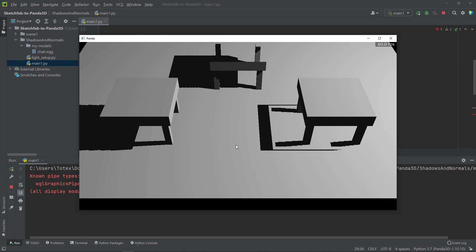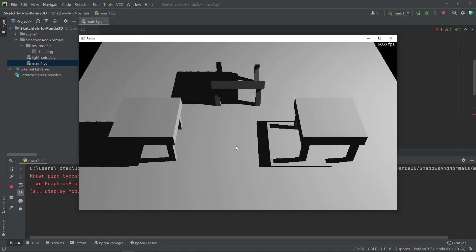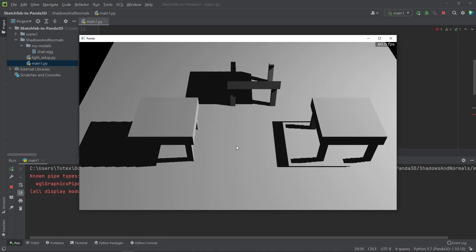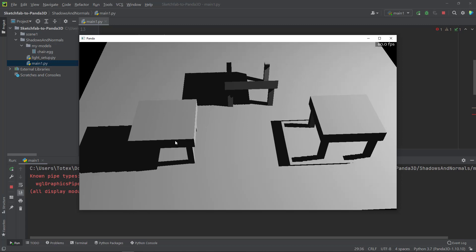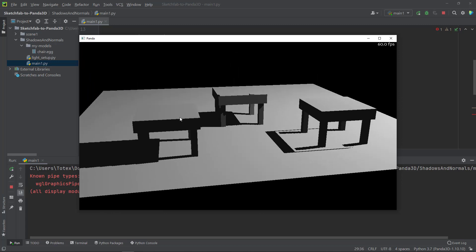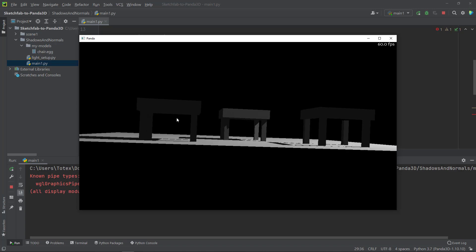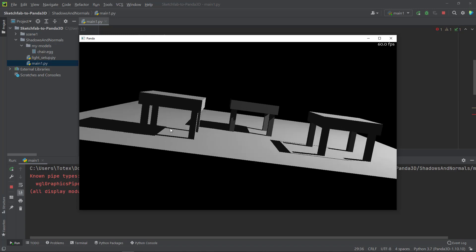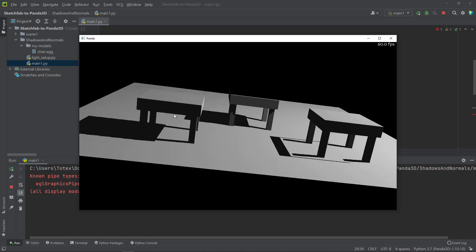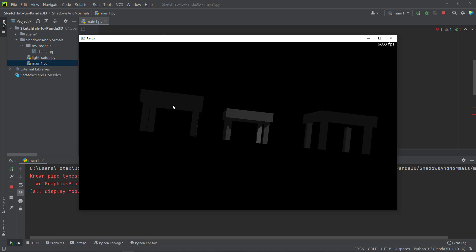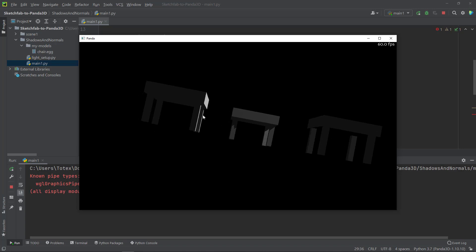I'll position the camera. As you can see, here is the first model which is okay — it has a bottom face, so it has no gap on the bottom.